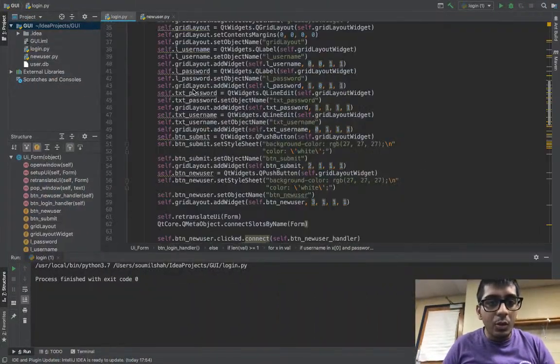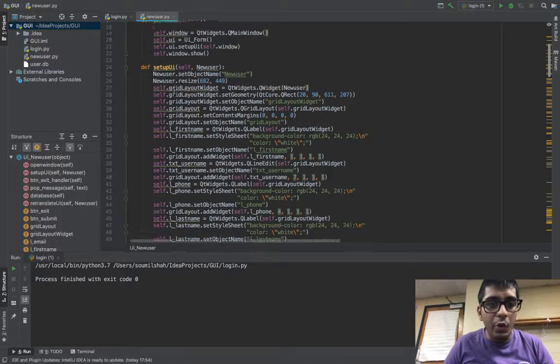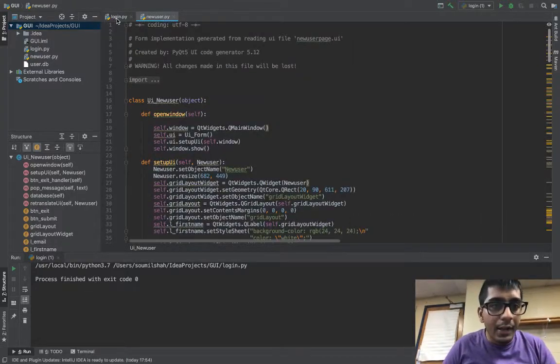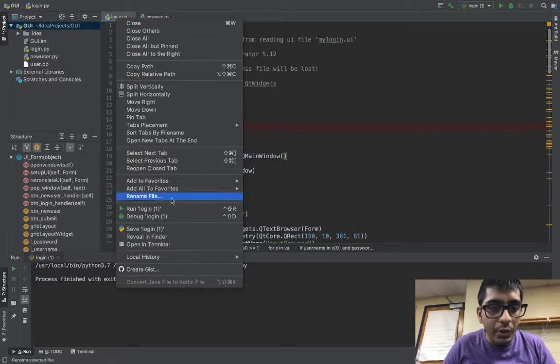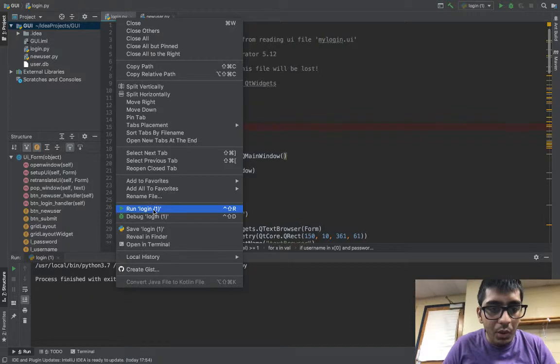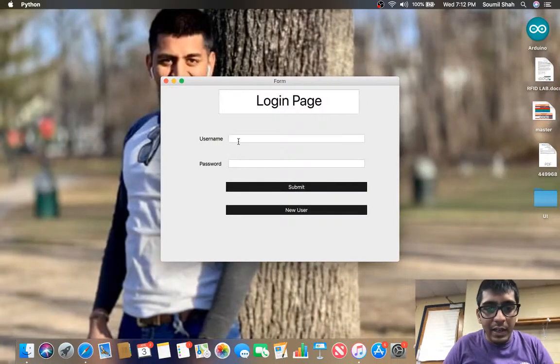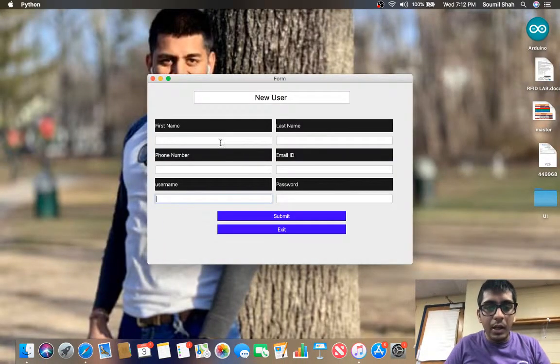So here is the code, basically the login.py and the new_user.py. It is linked to the database also, so let me show you a small demo. So if I run this I have a nice UI, so I need to register first.